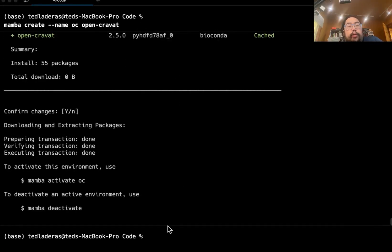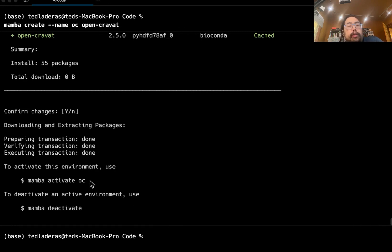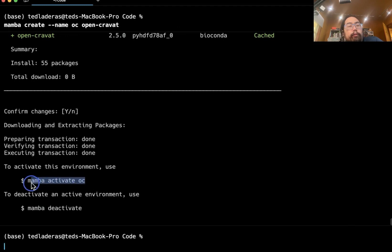Okay, so now we've installed open cravat. And you can see that we've got this little message here. So when we want to activate open cravat in the conda environment, we're going to use this command.